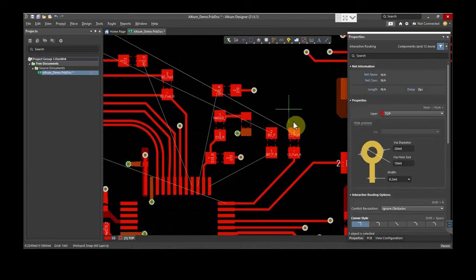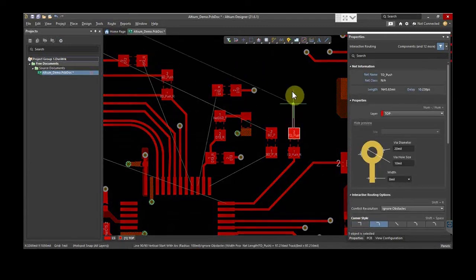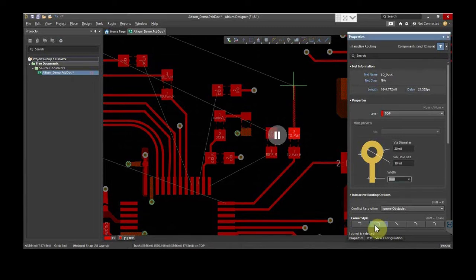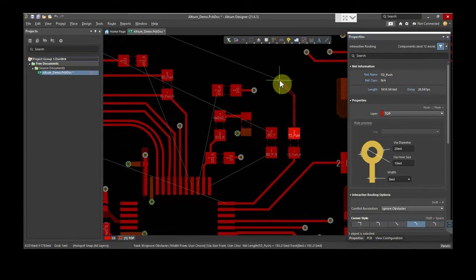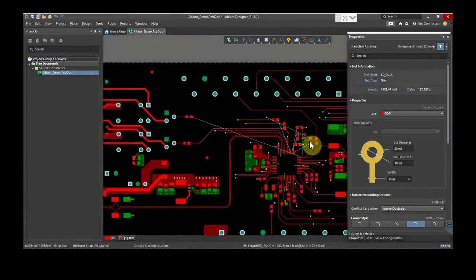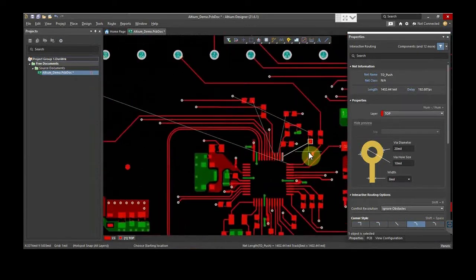Take a trace and select Corner Type as 45 degrees. Alternatively, you can revise this with the keyboard by pressing Shift and Space. The style can also be changed. Now, routing for this trace has been completed.